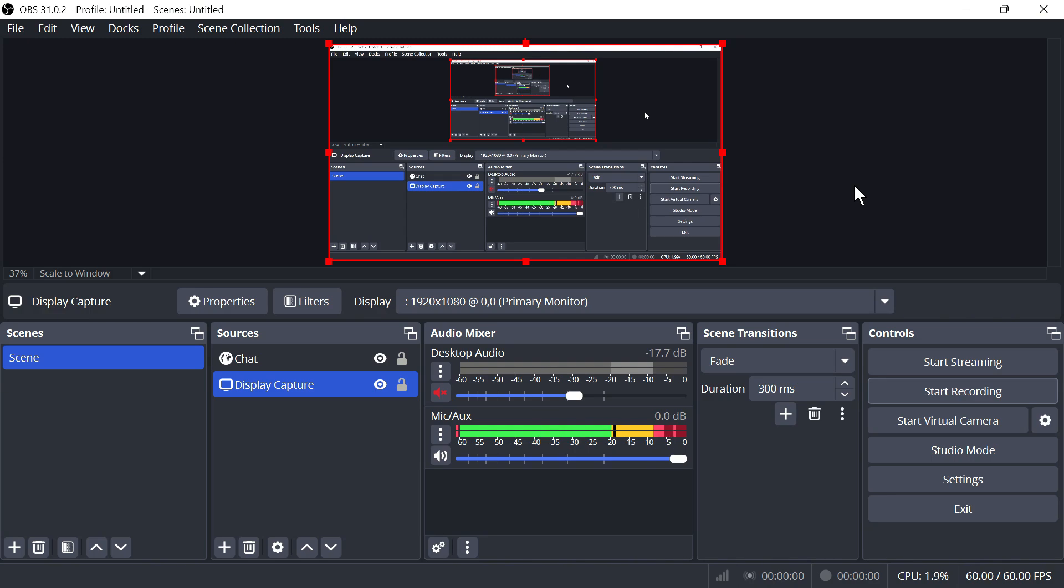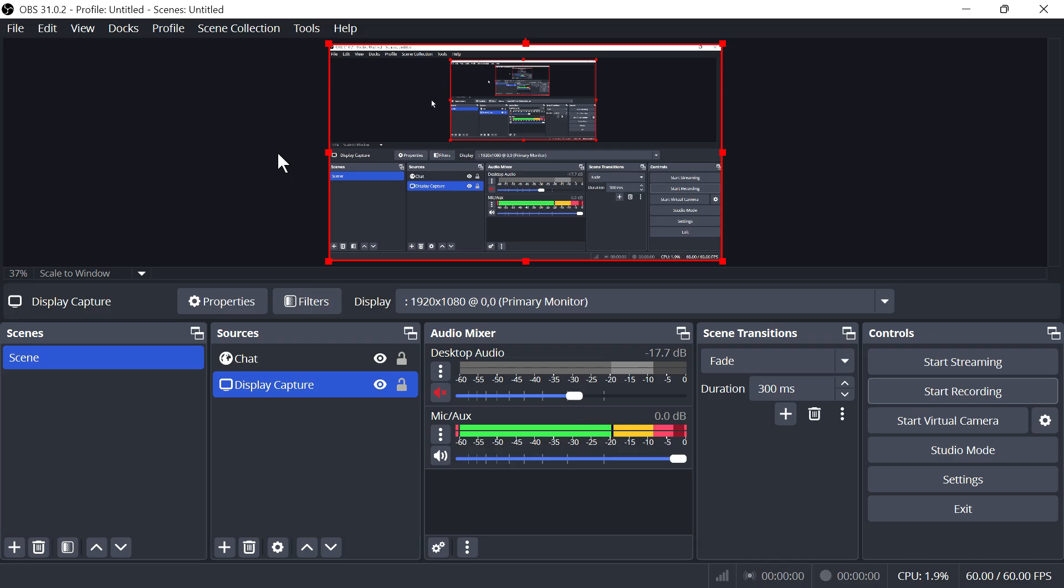In this video, I'm going to show you how to fix the issue where OBS is not recording your full screen. If you're trying to record gaming footage or just your computer in general, I'm going to show you how we can ensure that the screen mode is set to full screen.